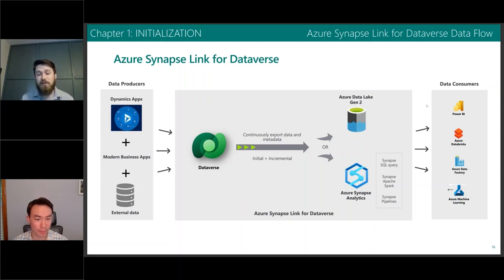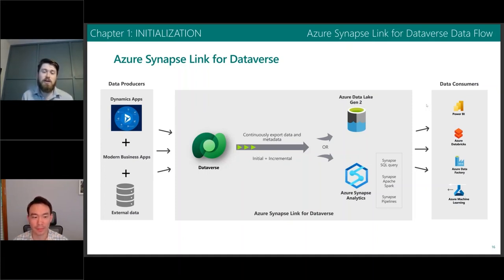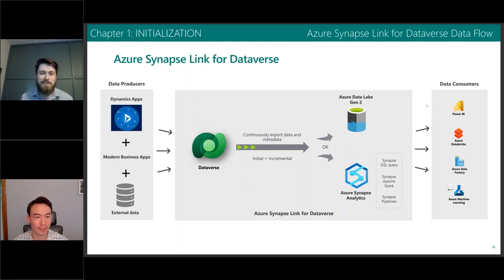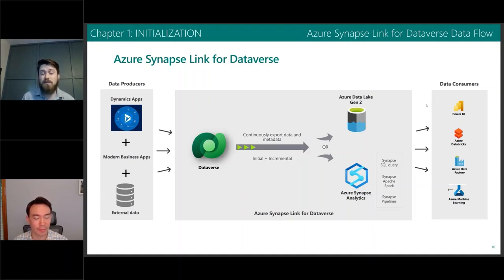Microsoft is providing a path forward to use a new tool underneath Azure called Azure Synapse, and specifically Azure Synapse Link. Jonathan is going to explain a little bit more about what that means and how our clients and customers can begin to plan and prepare for this deprecation.